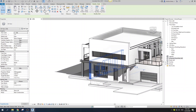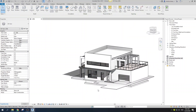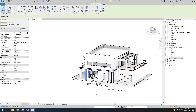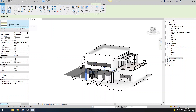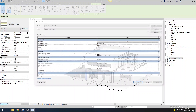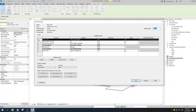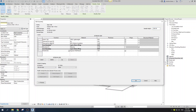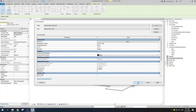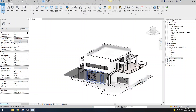You want to use the material takeoff tool when you have some system families that have a lot of layers. For example, your wall — if I select my wall and go to edit type, as you can see I have a lot of layers: finish layers, thermal layers, structure layers, and so on.